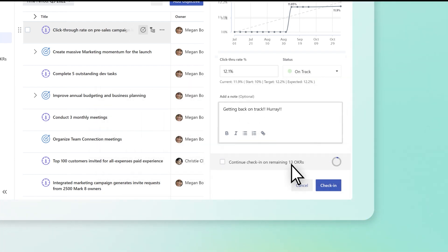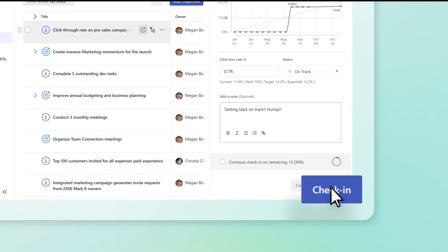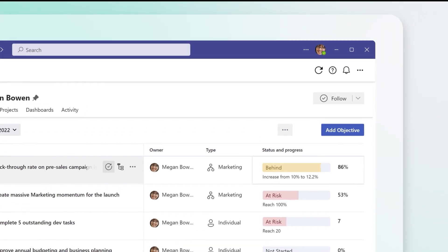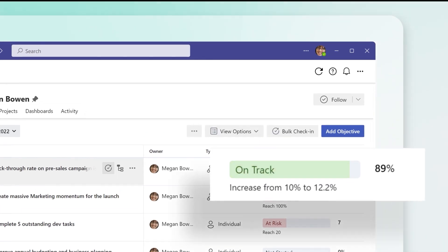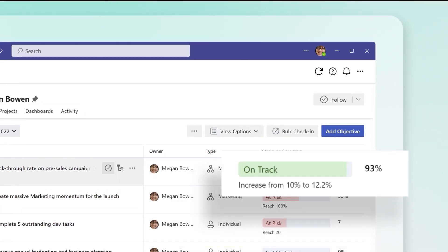To save your updates, select Check In. Your key result progress bar will now update.